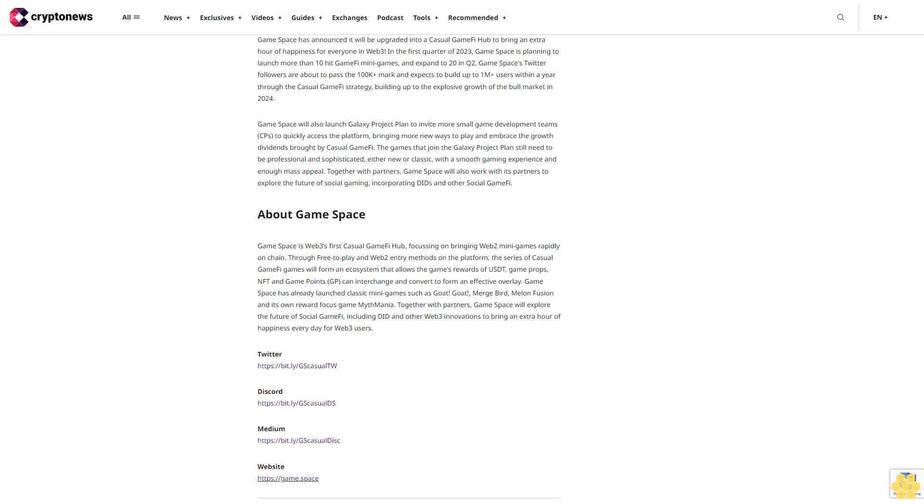Together with partners, Game Space will explore the future of social GameFi including DID and other Web3 innovations to bring in an extra hour of happiness every day for Web3 users.